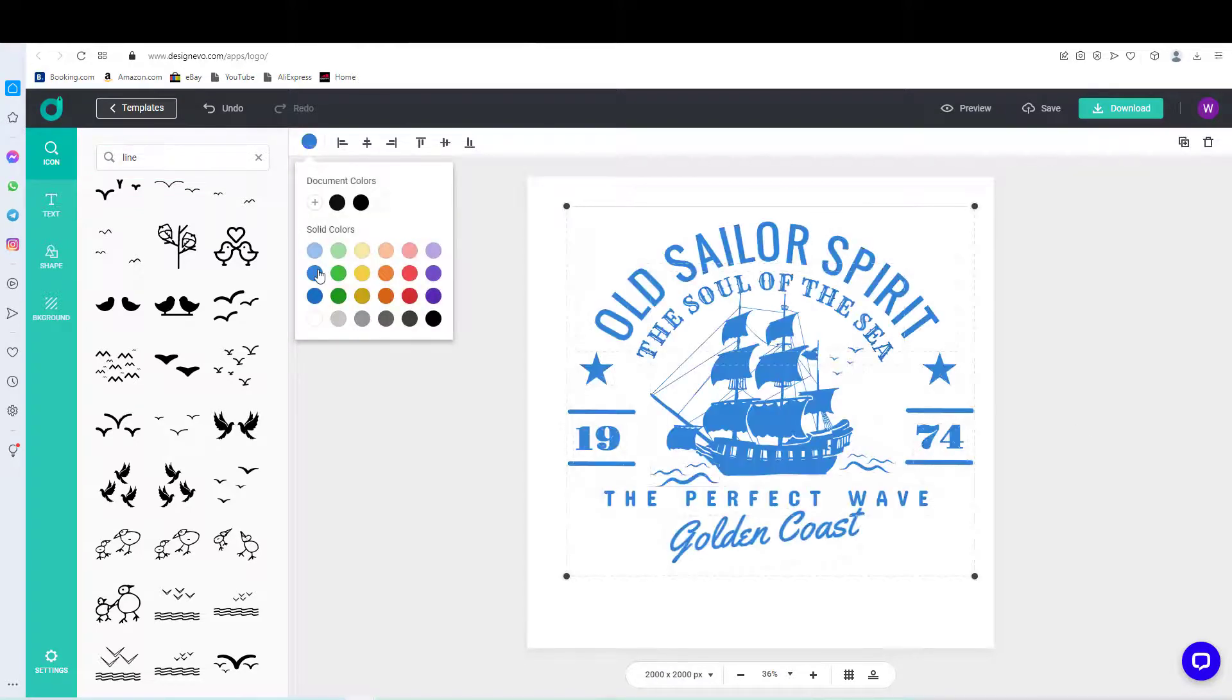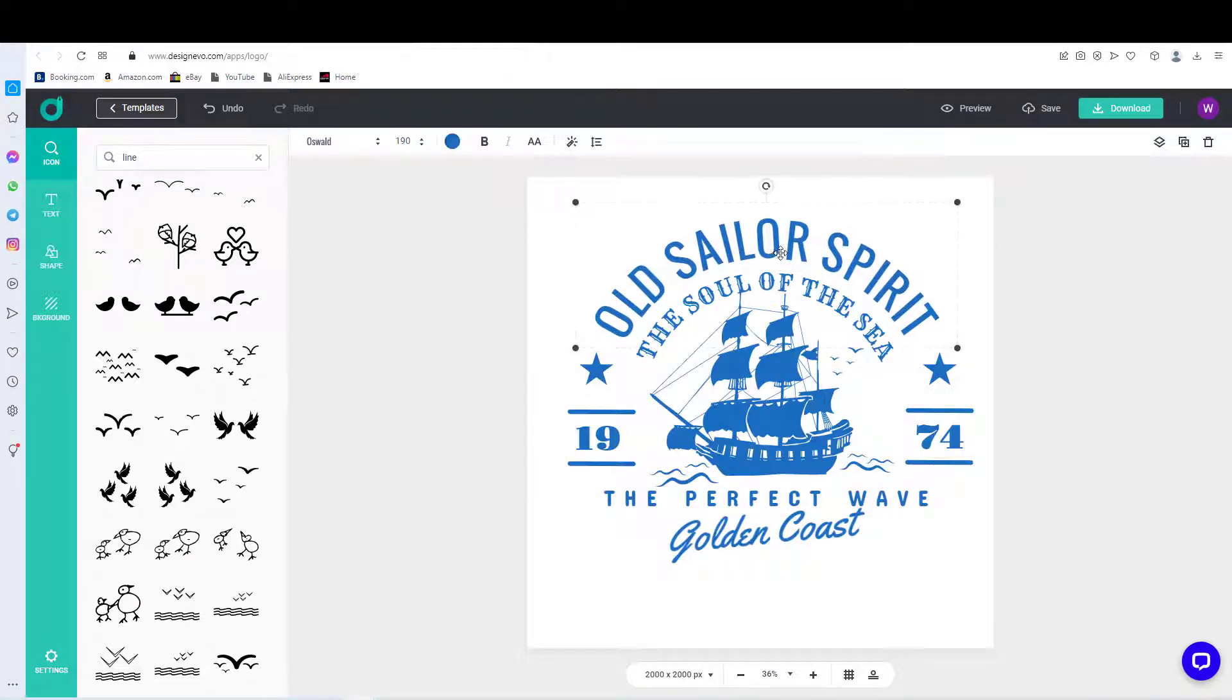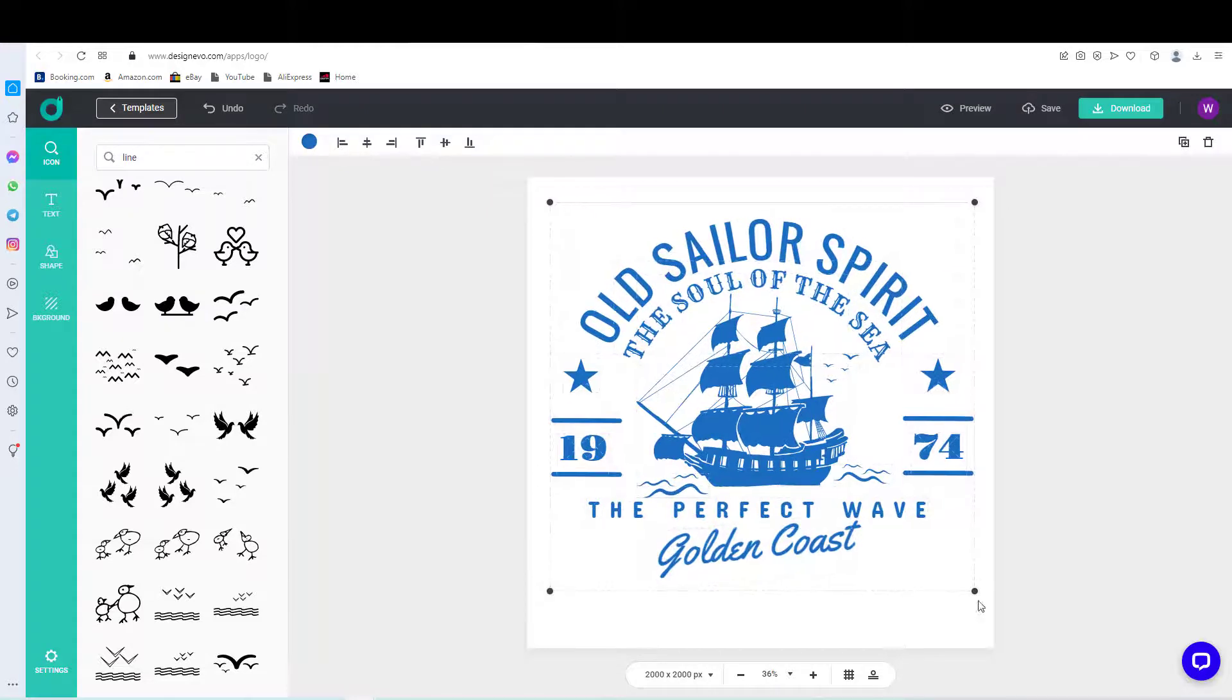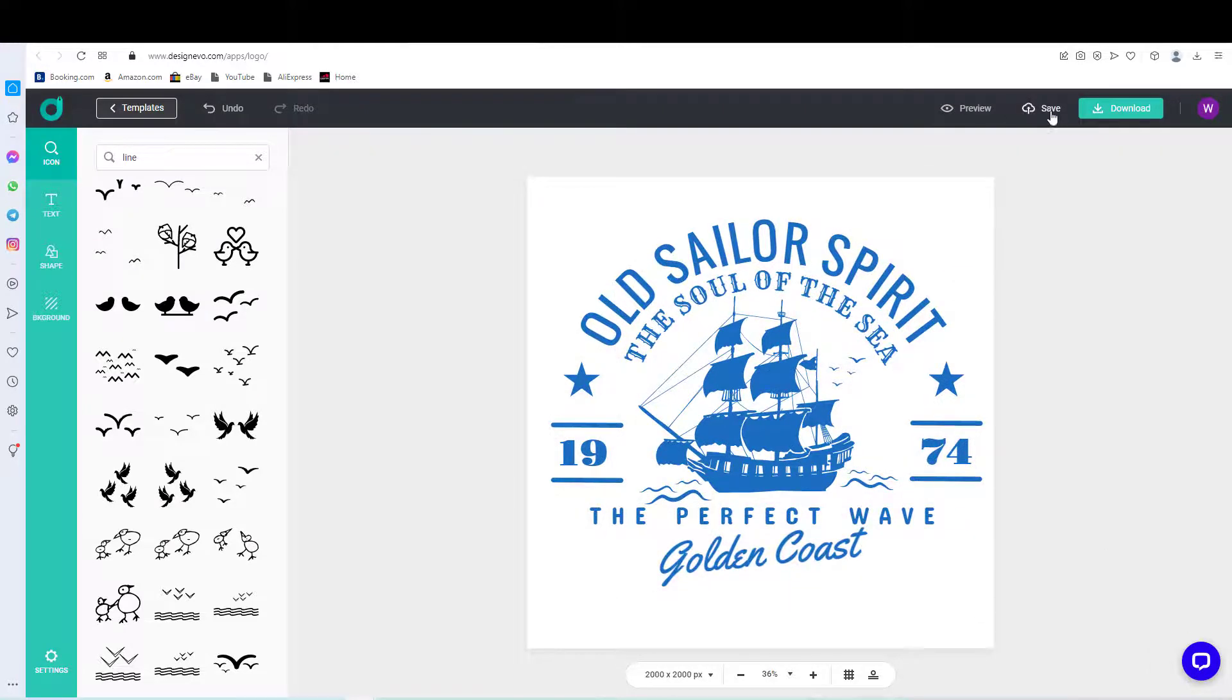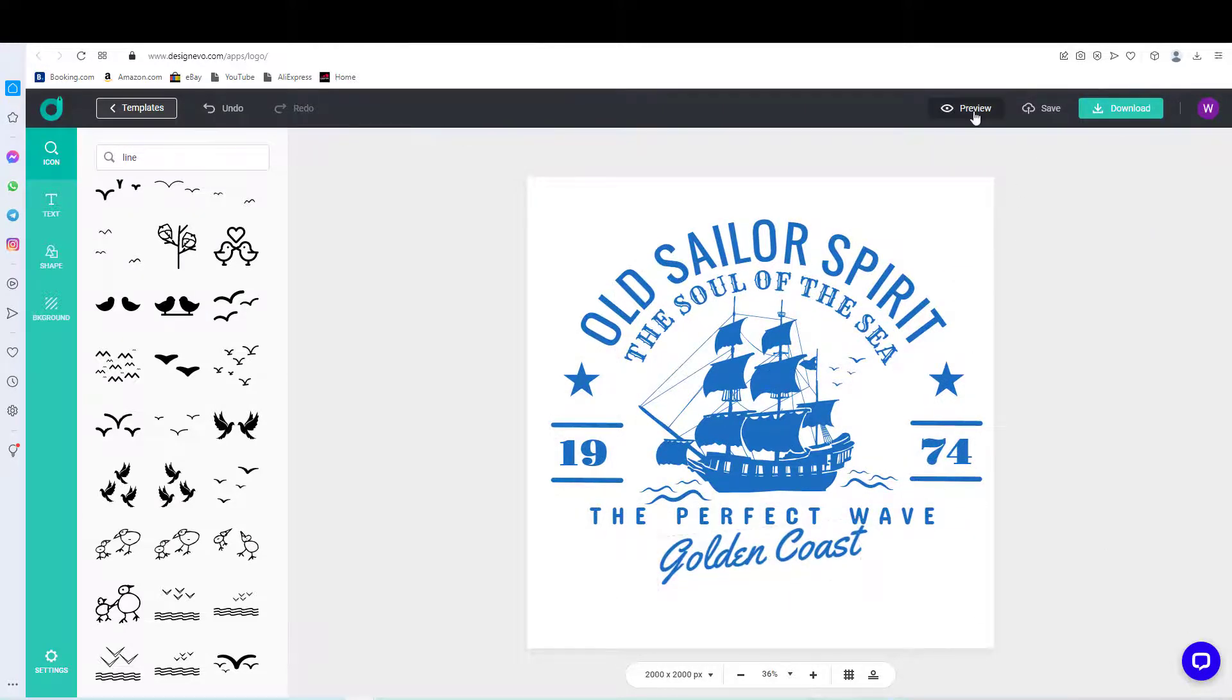Finally, I changed the logo color to blue. Using the preview button at the top, you will be able to see your logo on different product items.